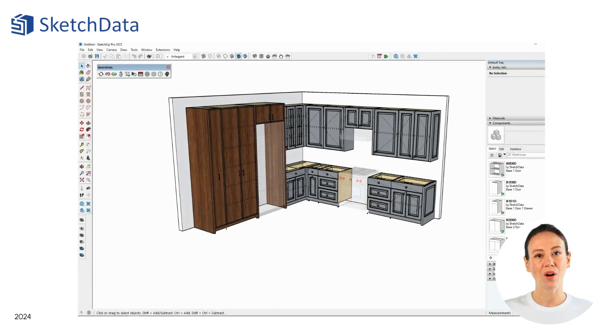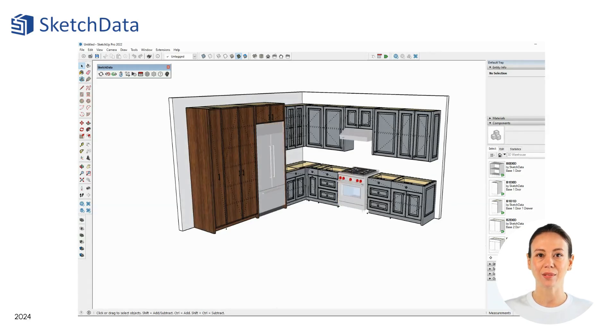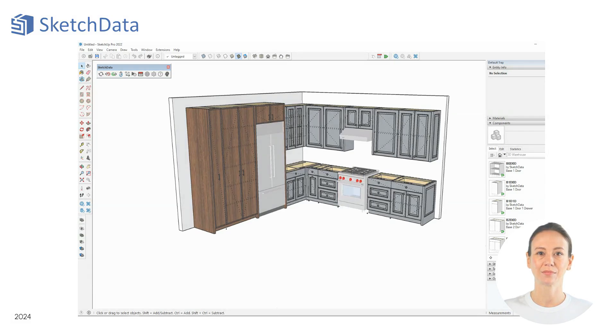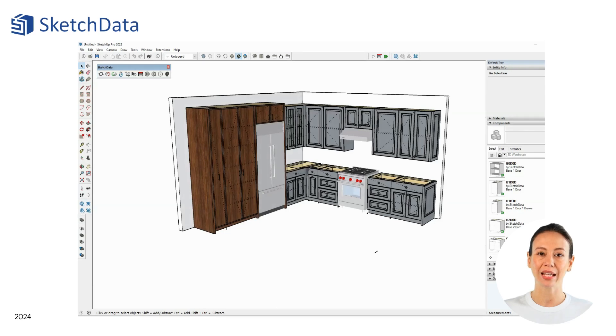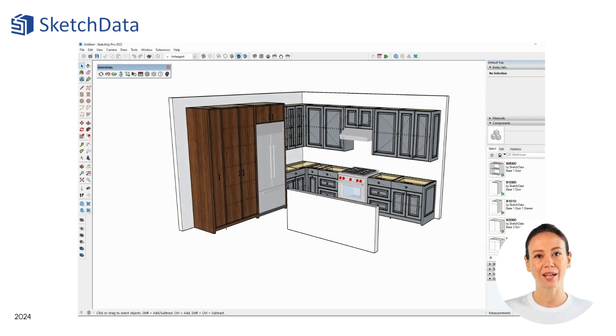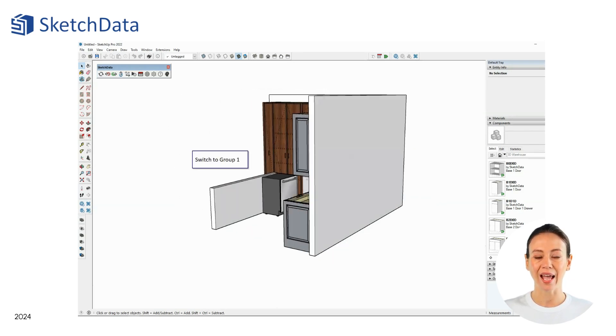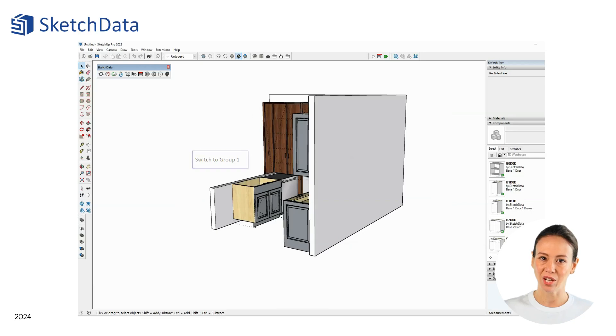Using the SketchUp warehouse, you can find appliances and many other objects to add to the space. Working in 3D helps the designer and customer visualize the space between elevations and the various objects.